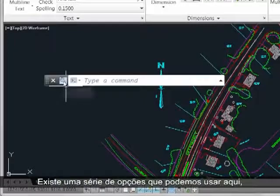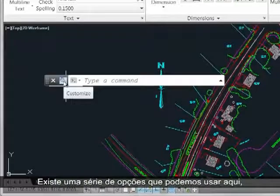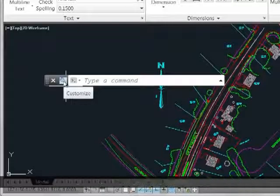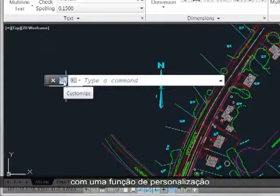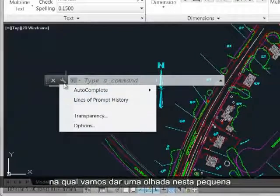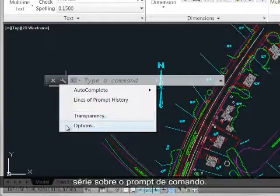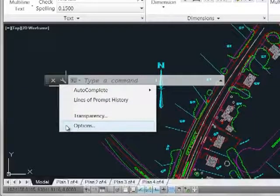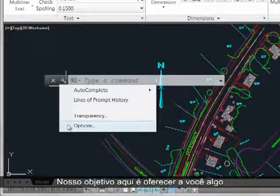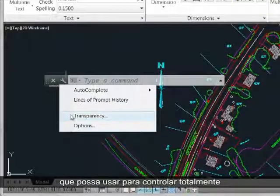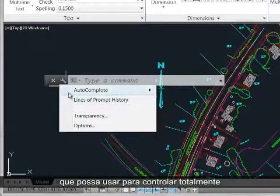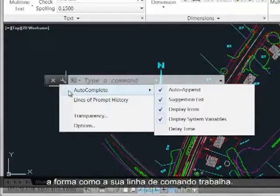There are a host of options that we can use here with the customize function, which we're going to take a look at in this short series on the command prompt. Our goal here is to give you something you can use to totally control the way your command line experience works.